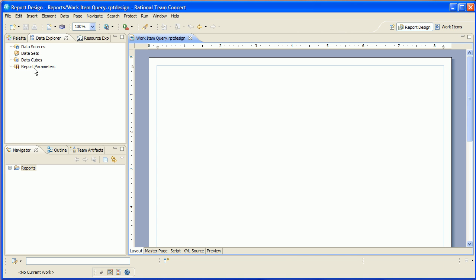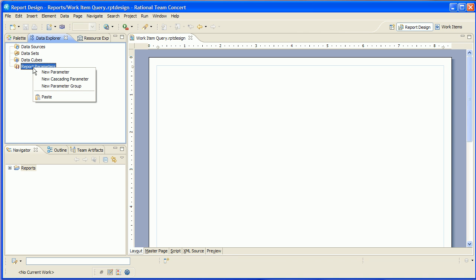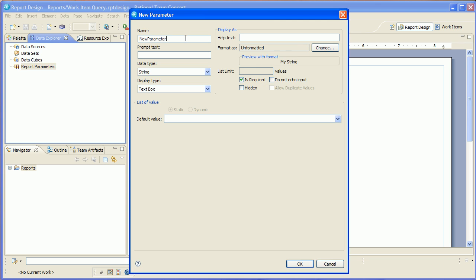So the first thing that we're going to need in this report is a parameter. We're going to pass into the report the ID of the work item query that we'd like to execute. So we'll call this query UUID. Now we'll talk about nicer ways to do this later. No one really wants to use raw item IDs, but we'll improve this a little bit later.